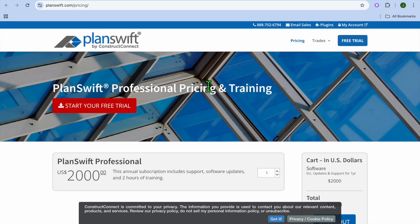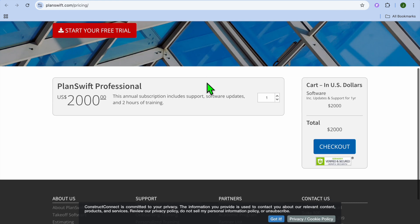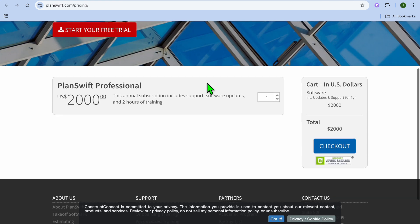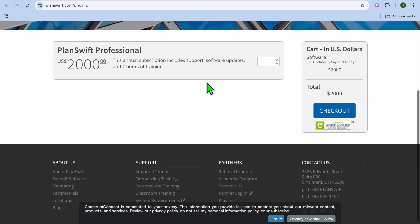While on the contrary, if we were to check out the pricing of Planswift, you can see right here that this is an annual subscription also, and it would cost $2,000. And this annual subscription includes support and add-ons available for trade-specific workflows.